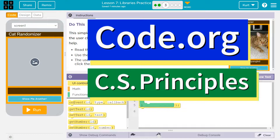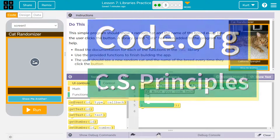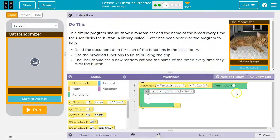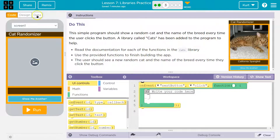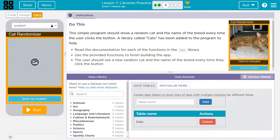This is code.org. This simple program should show a random cat and the name of the breed every time the user clicks the button. A library called cats has been added to the program to help.